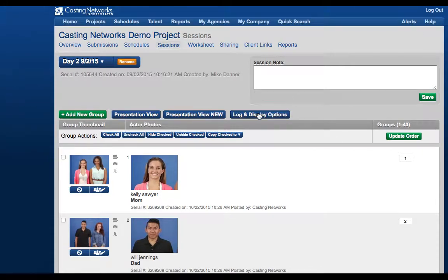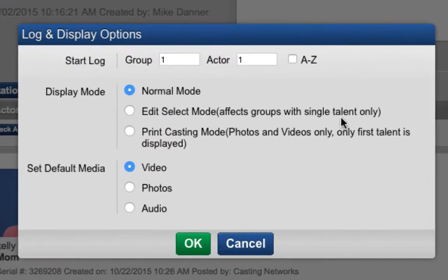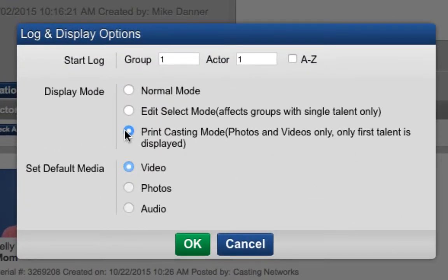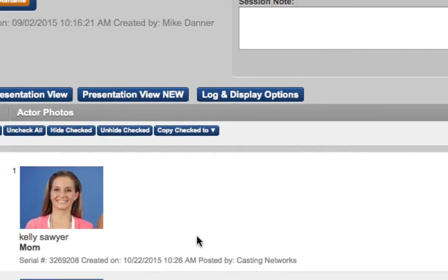Finally, under Display Mode, you will see Print Casting Mode. Print Casting Mode will only affect groups with photos and video, so this option is significantly less commonly used. Also note that if there are more than one talent in a group, only the first talent will be displayed, so this option is best used with groups of one. This display mode looks different than any of the others.